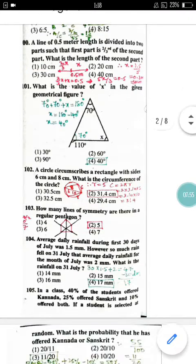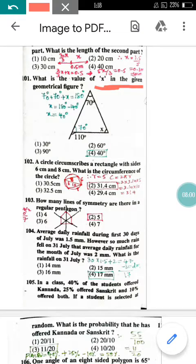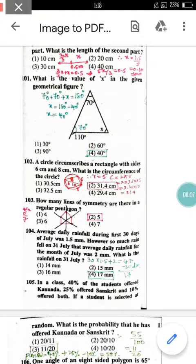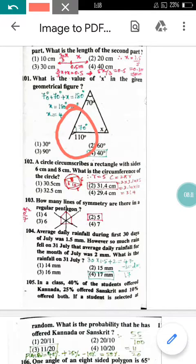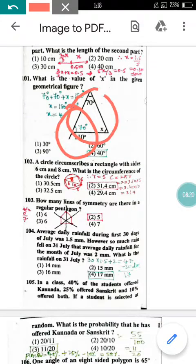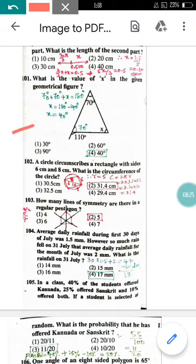Question number 101: What is the value of X in the given geometrical figure? A triangle is shown with an exterior angle. The interior angle is 180 − 110 = 70 degrees. Using the property that the sum of all angles in a triangle is 180 degrees and adding all angles, X = 40 degrees. So option 4 is correct.